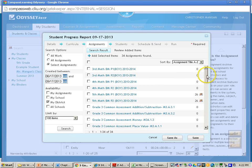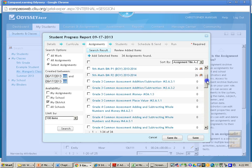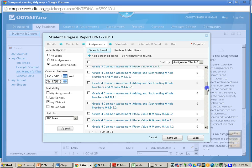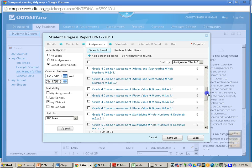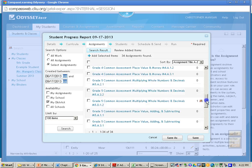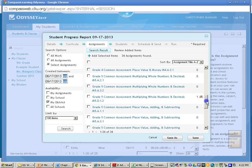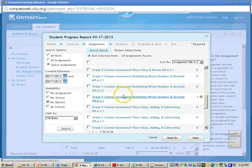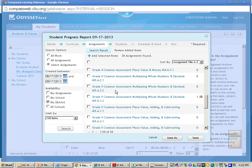And now what you will want to do is scroll through and look at which bundle you assigned this student. Okay, so let's say I assigned this student Grade 5 Common Assessment, Multiply and Hold Numbers and Decimals, M5A32 Bundle.